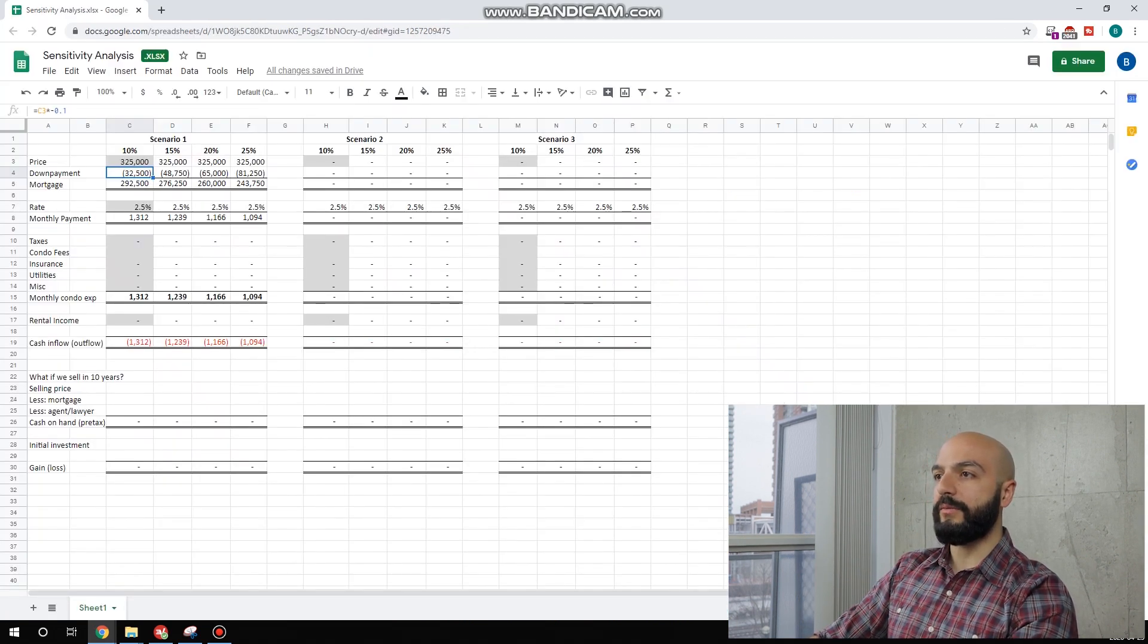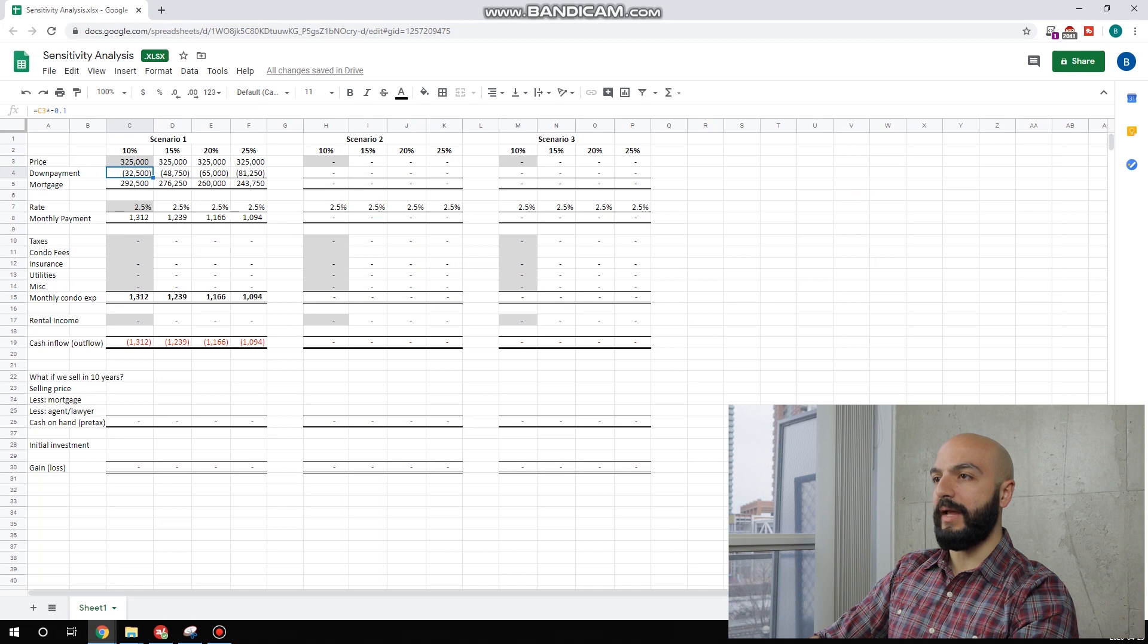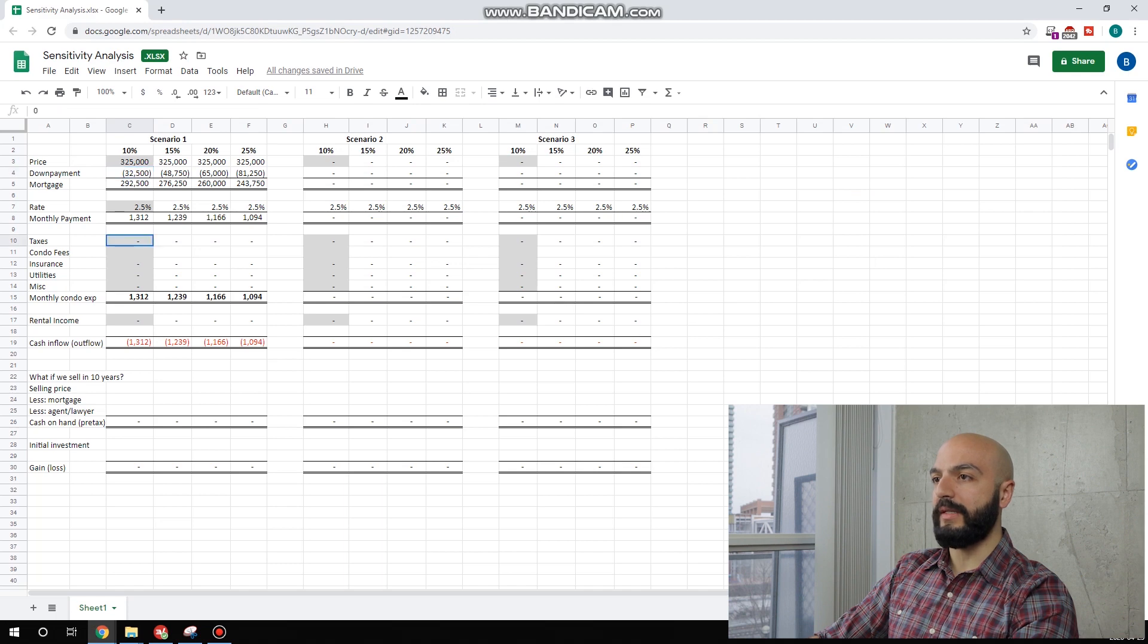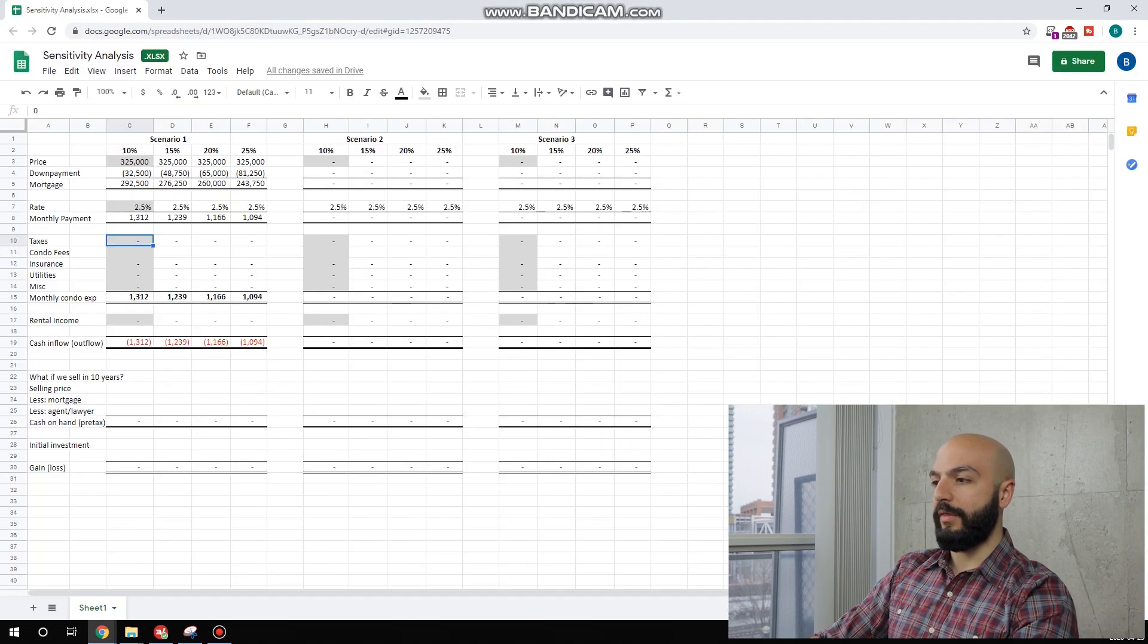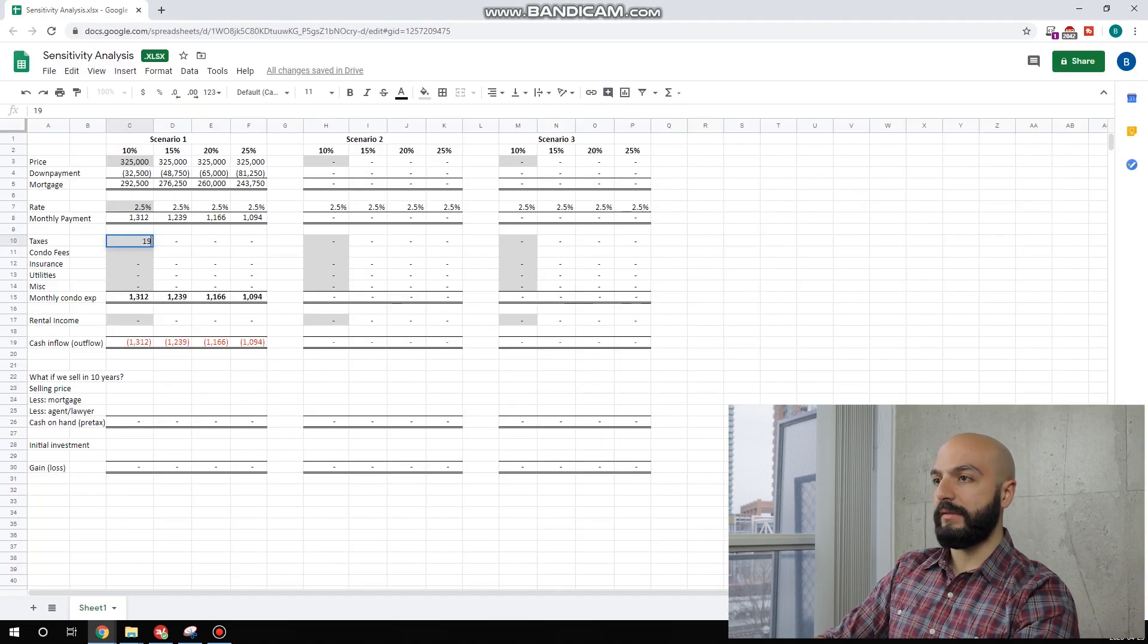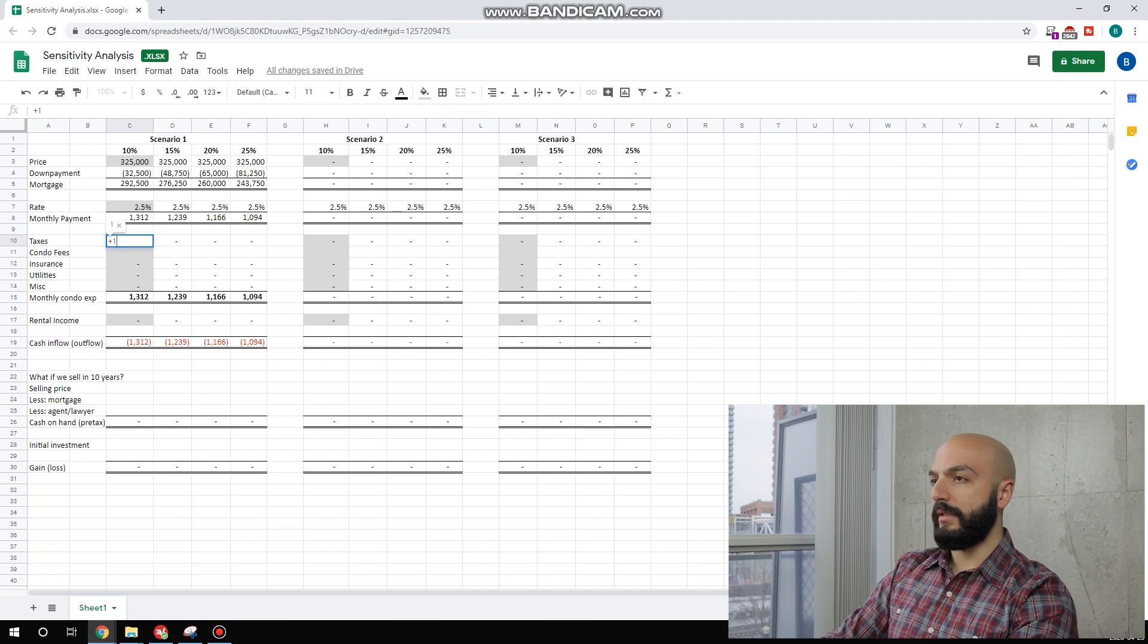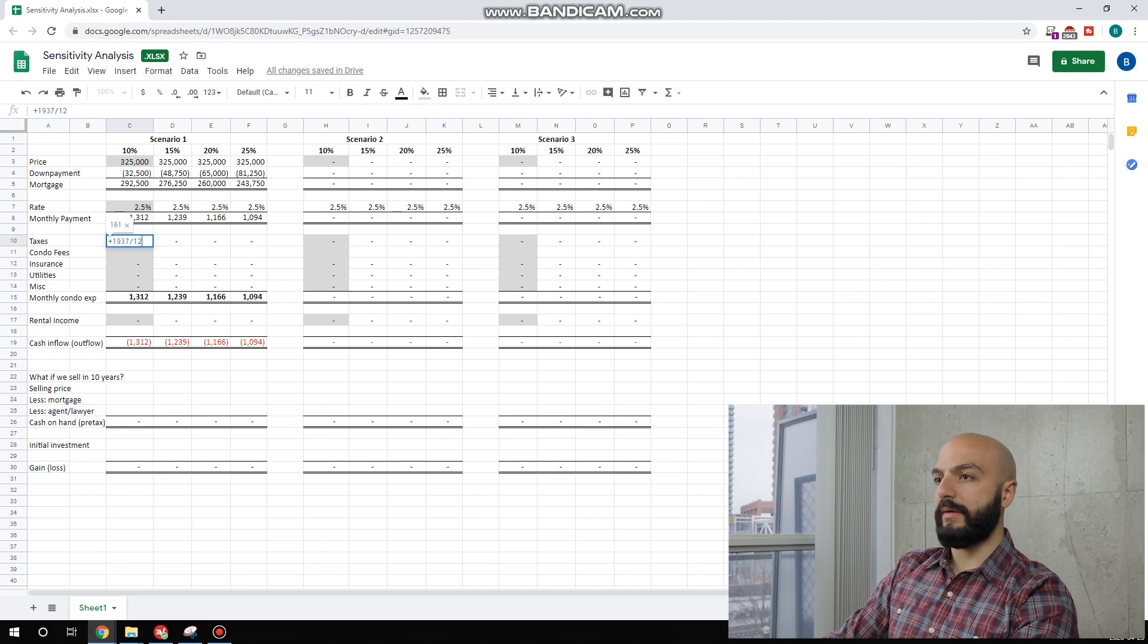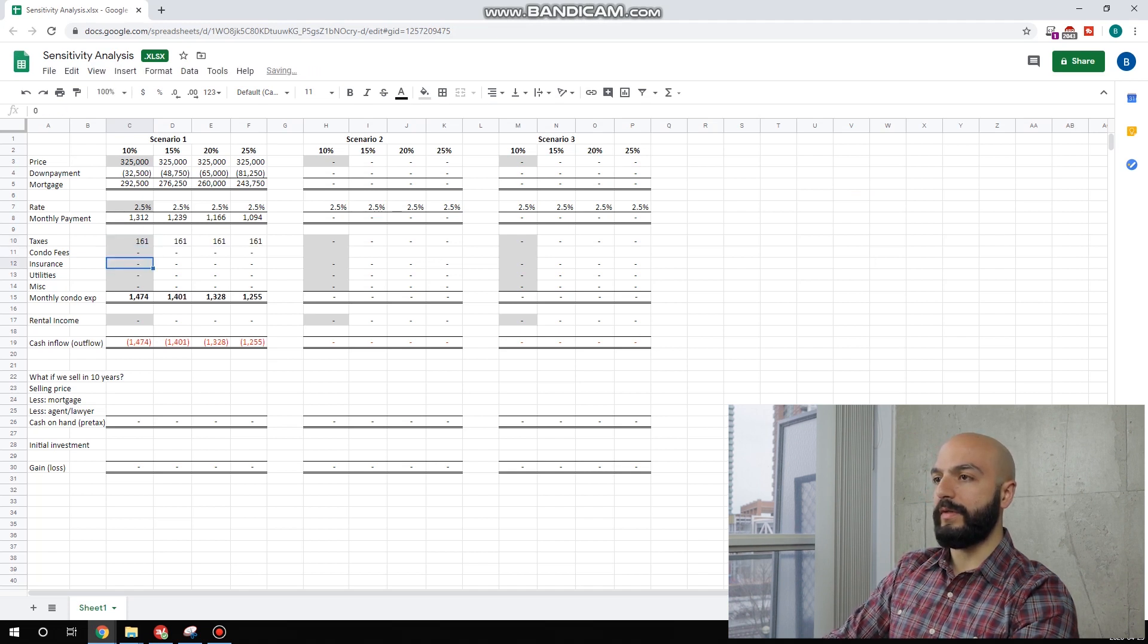So here we're looking at $325,000. I'd be happy with that price, taxes. They said $1,937. If we go plus $1,937 divided by 12 for our monthly, we have no condo fees.